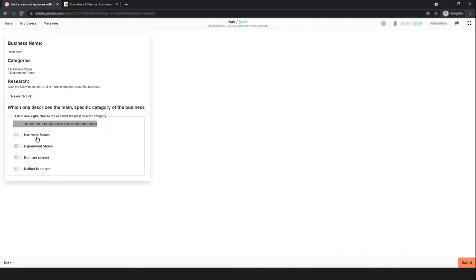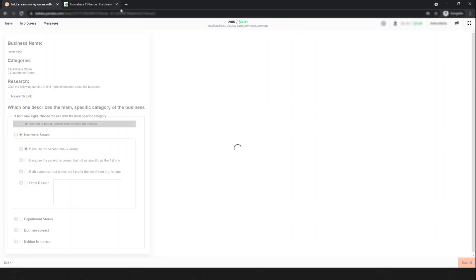Simply select hardware stores. The reason is that department store is definitely wrong in this case. Option A says the second one is wrong — that's correct here. Option B says the second one is correct but not as specific as the first one — that's not applicable here. If you find another reason, select other reason. Simply submit this one.